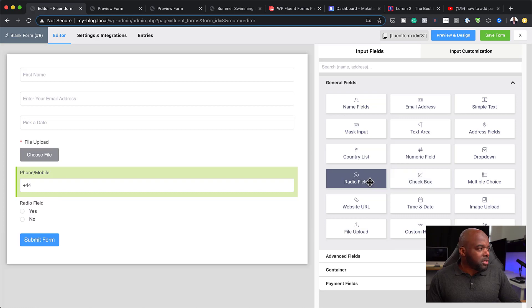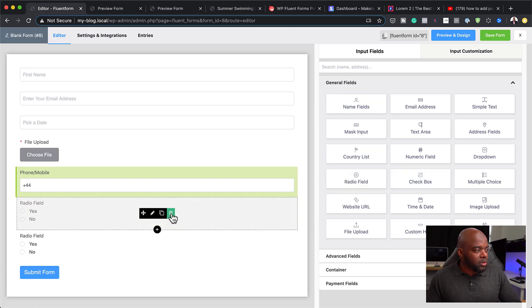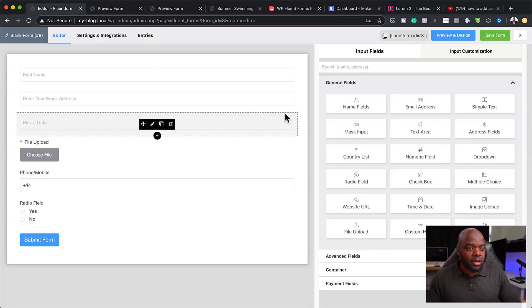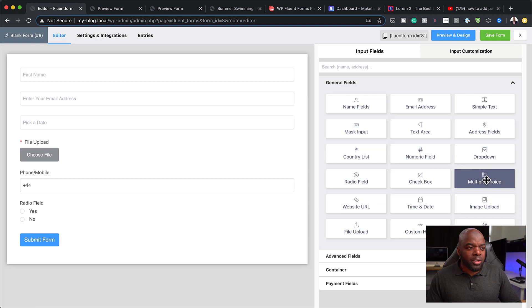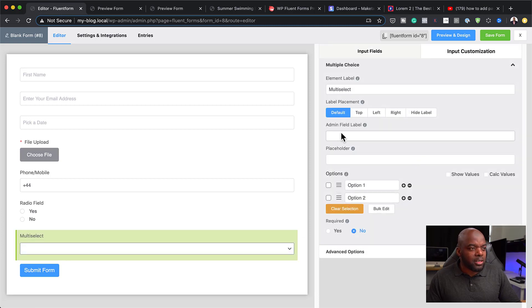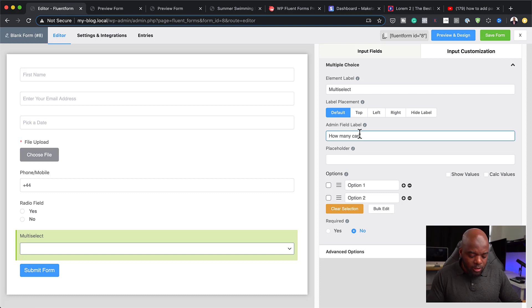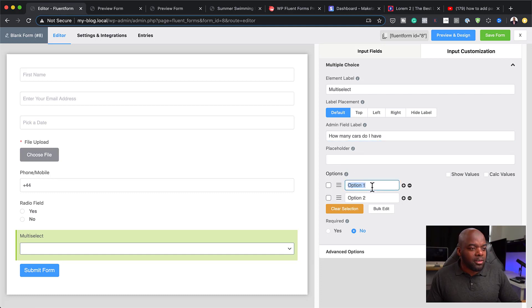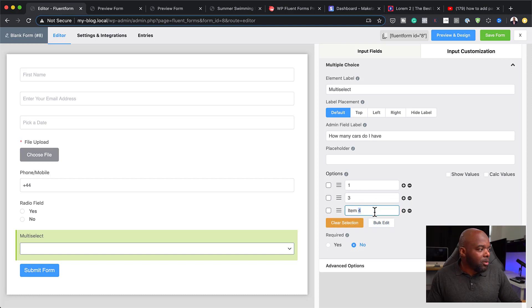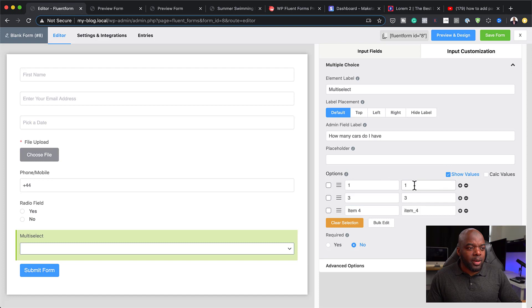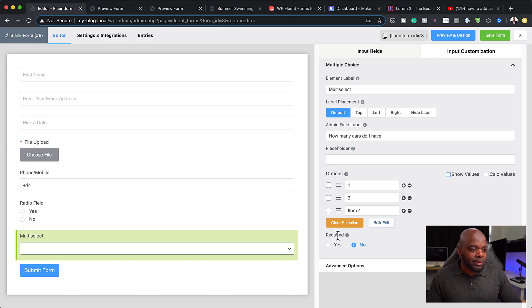There are also radio fields, so I can add yes-or-no fields — this could be used for a questionnaire. I can also add multiple choice: click on the dropdown and choose your options. For example, 'How many cars do I have?' — option one could be one, option two could be three, and I can click the plus button to add more items. I can also show values and calculate. That's how you add a multi-select.